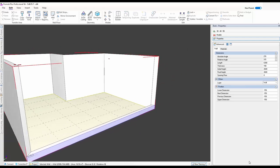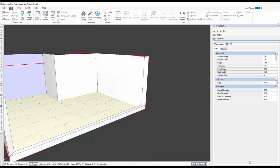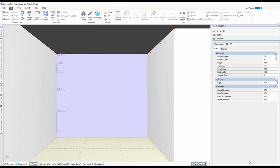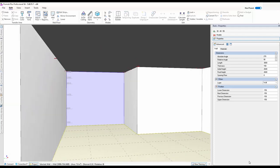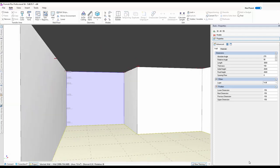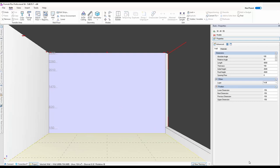The other thing you can do: if you want to work on a specific wall, just double-click on it and it'll take you to that wall. So if I'm working and want to go to another wall, I double-click and it automatically moves me there — very quick.